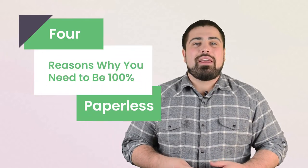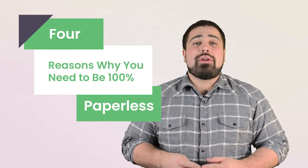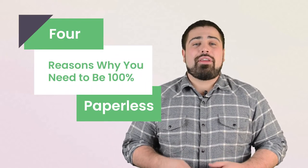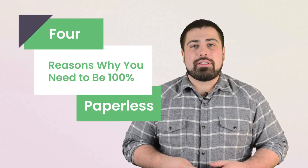Hi everyone, I'm Matt Moneypenny, and today I'm going to explain why your healthcare company needs to go 100% paperless.